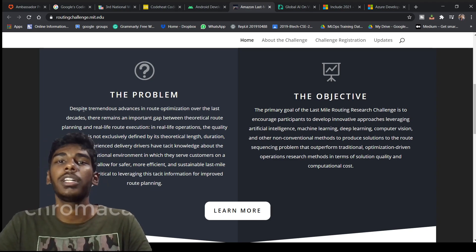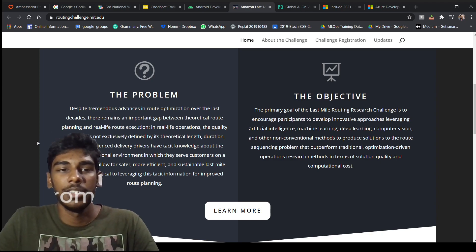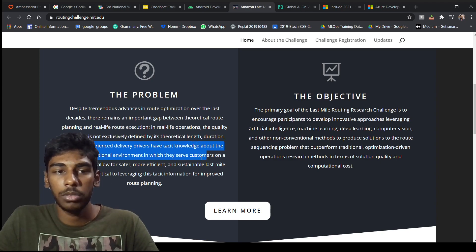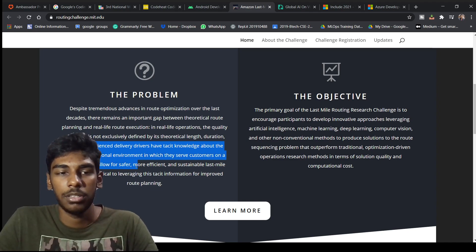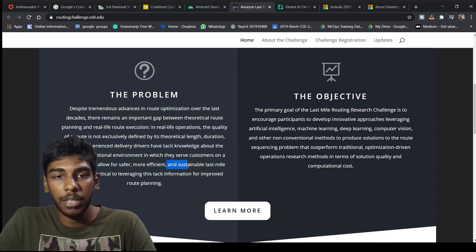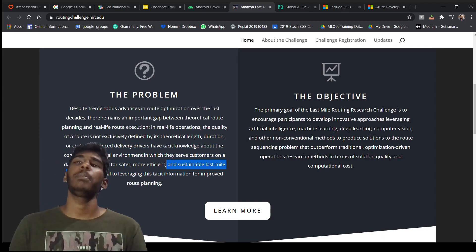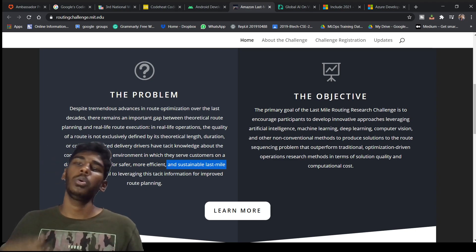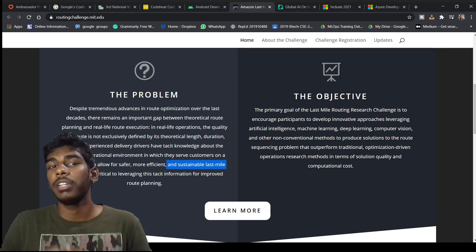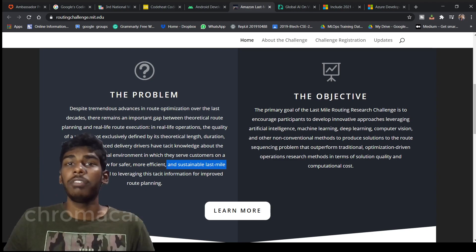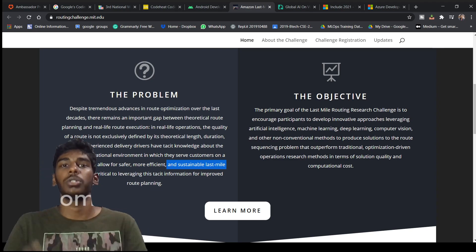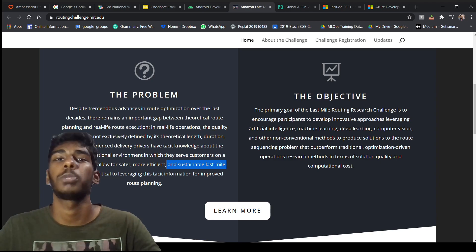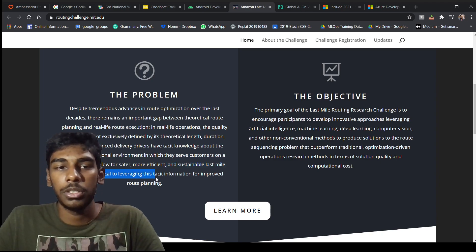There is a very big difference between theoretically route planning and real life. Everything is perfect theoretically but in real life everything sucks. Experienced delivery drivers have great knowledge about the complex operational environment in which they serve customers daily to allow a safer, more efficient, and sustainable last mile delivery. You have to think of a way where in last mile there is an effective way of transportation so you can reach your destination in an efficient manner with proposed time.